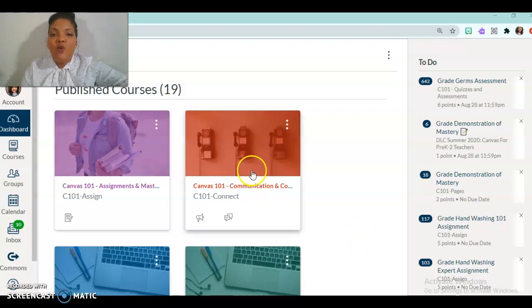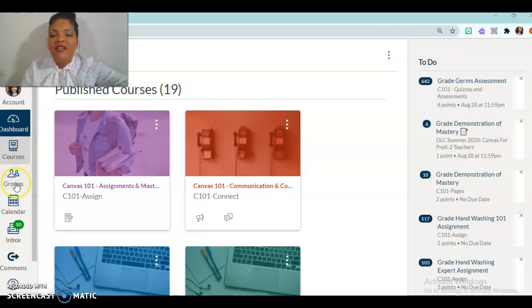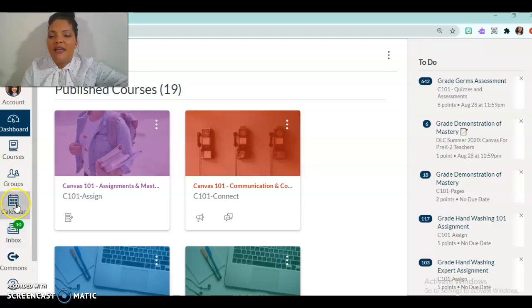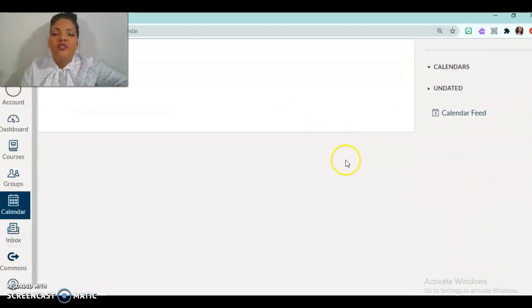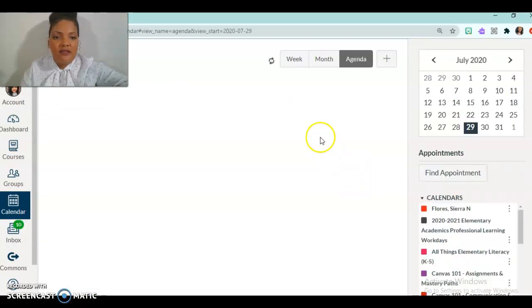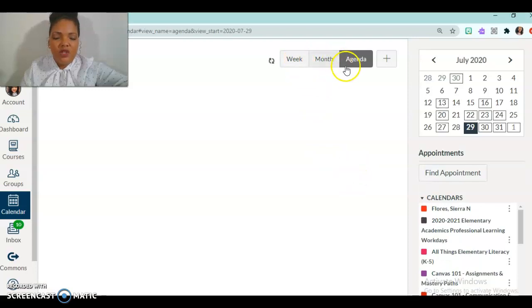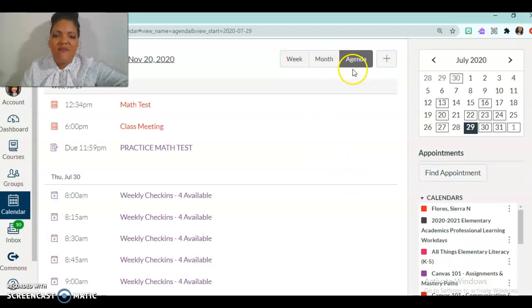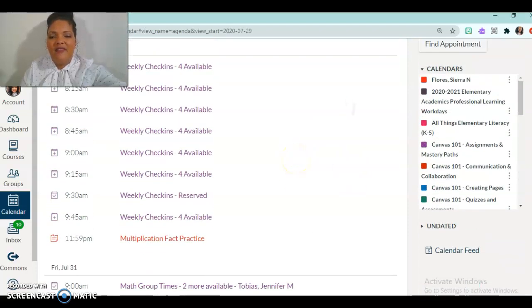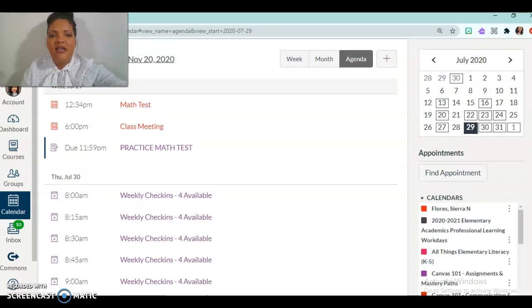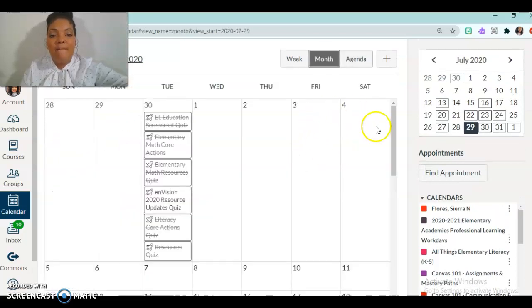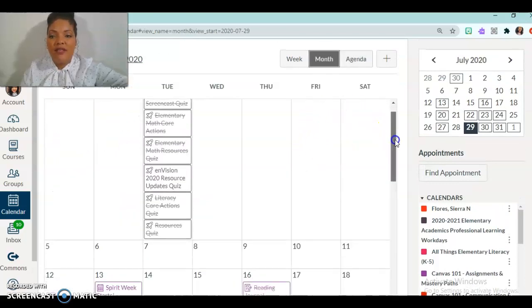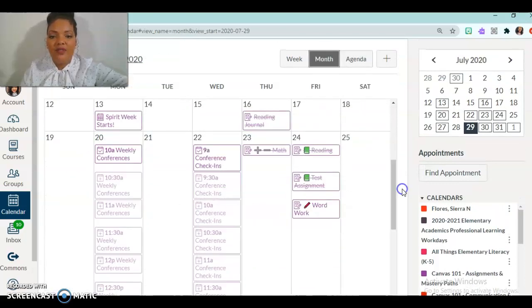So first you'll see that I'm in my dashboard. Now I'm going to navigate to my calendar. And after I'm here you'll see a few things. You can see that I have my items. I can list them by the agenda. I can list it by the month if I want to see the month.